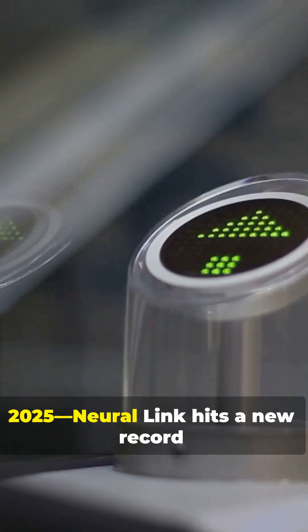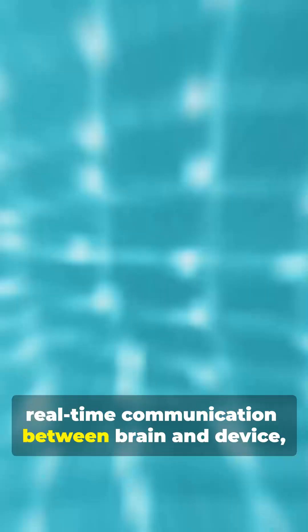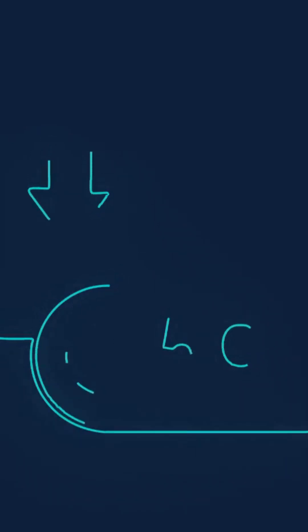2025. Neuralink hits a new record: real-time communication between brain and device, with rapid data transfer.